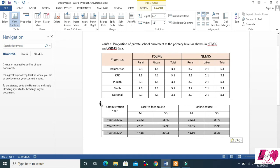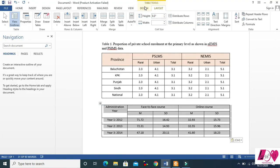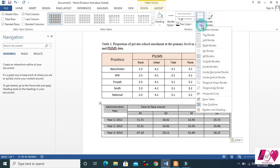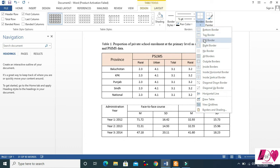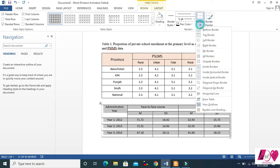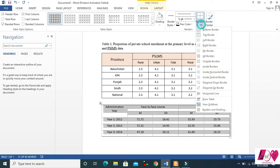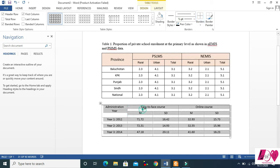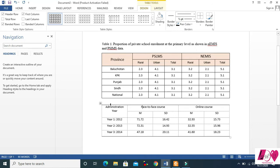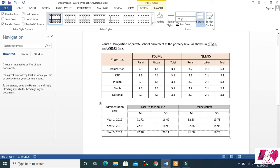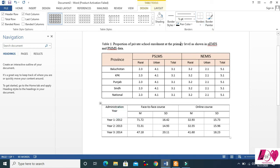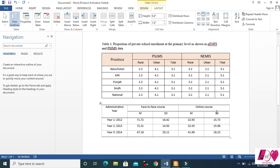Now you can see this table doesn't look like the target yet. To fix that, select the table, go to Design and Borders. Keep the bottom border and top border, but remove all other borders — left, right, and inside borders. Now select these two rows and apply bottom border again, then select this one and apply bottom border, and this one as well.